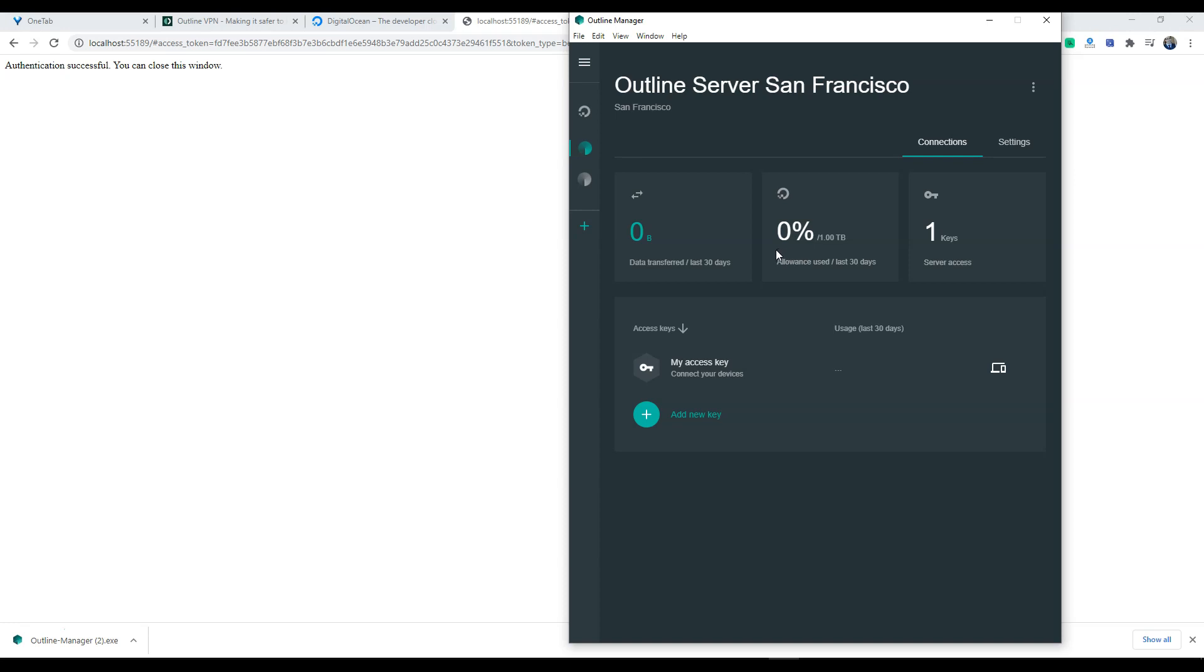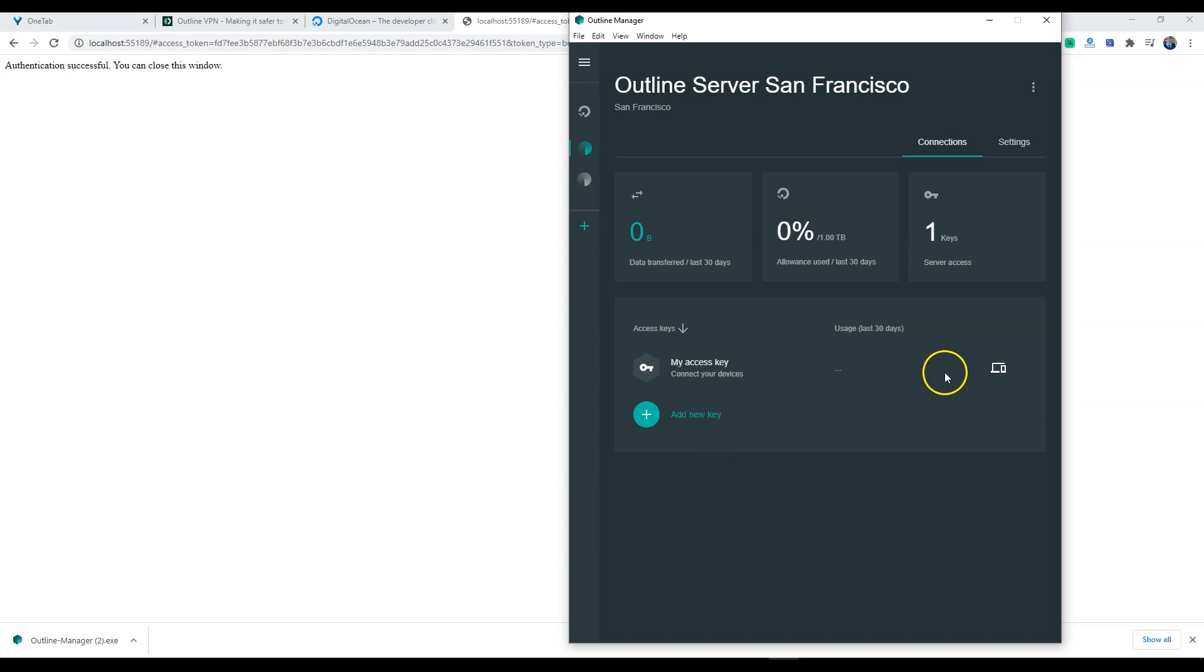We have zero bytes have been used. We have one terabyte on the five dollar a month basic plan. You get one terabyte worth of bandwidth that you can use. You do have a server access key that is set up already, but we're going to create a new access key right now.